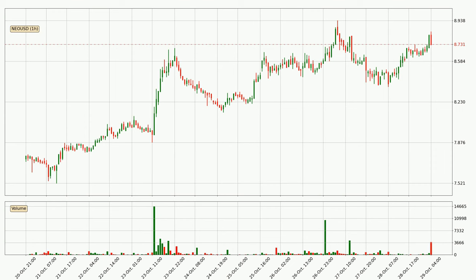Looking at the NIO hourly time frame, the price went up by around 2.9% in the last 24 hours, with a current price of 8.73. But the volume wasn't very high, so the move wasn't very strong.